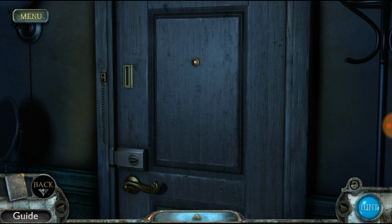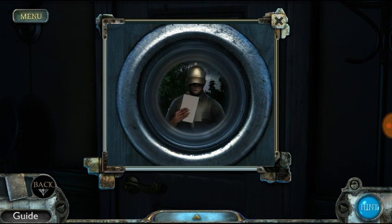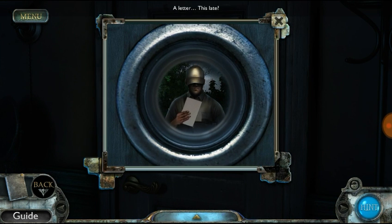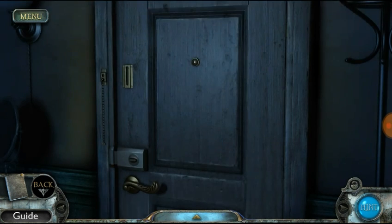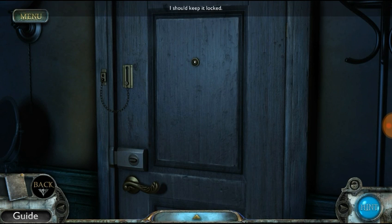So guys, there is a door on the screen. If you want to go out of the screen, tap the hole in the screen. There is a letter. We put a chain for security, and the door opens.